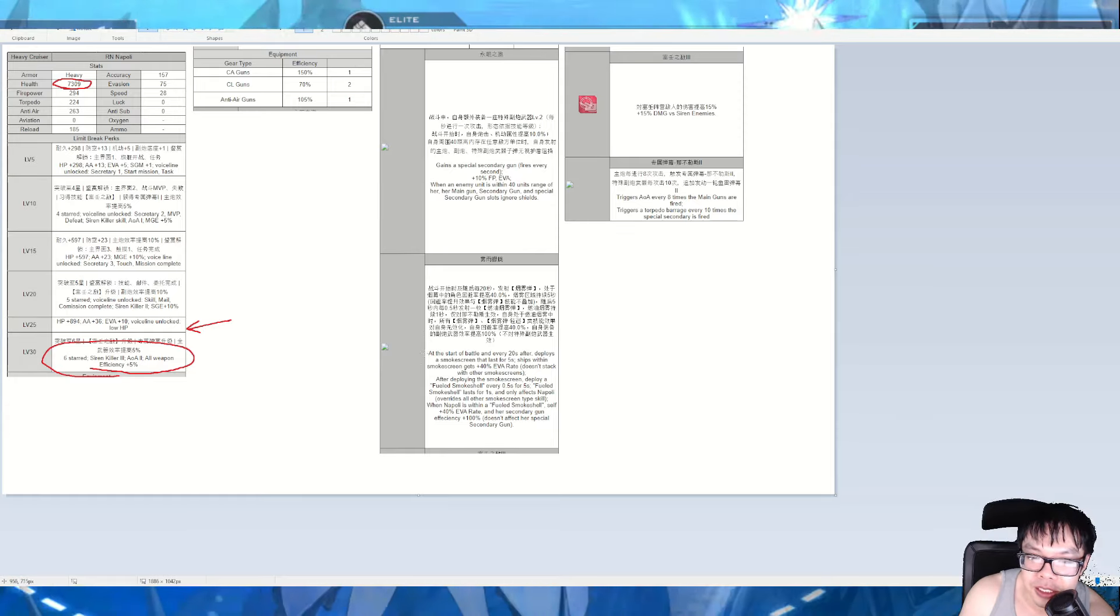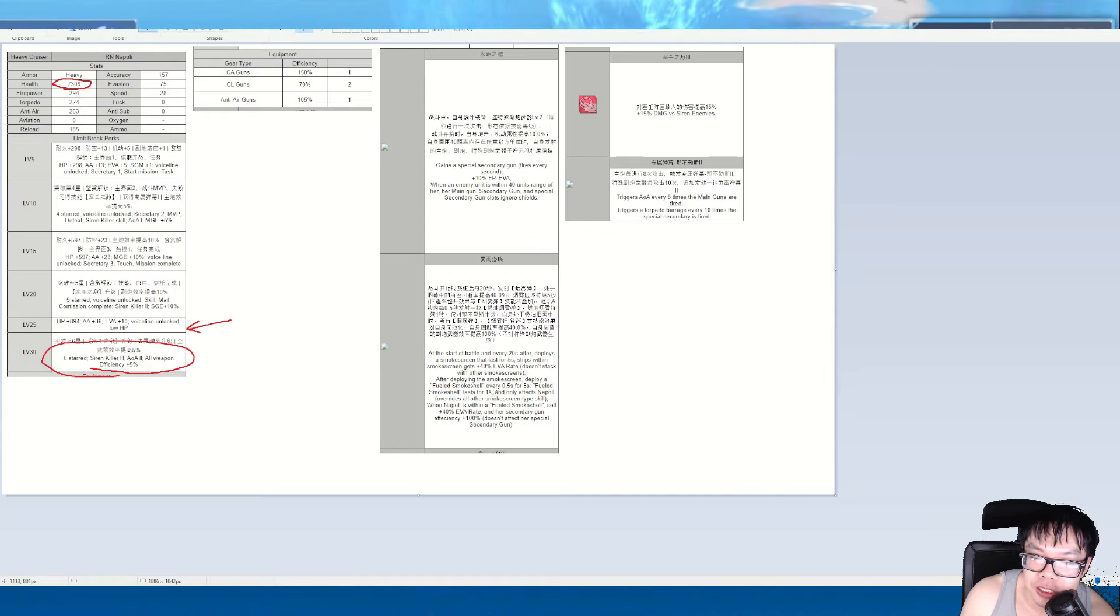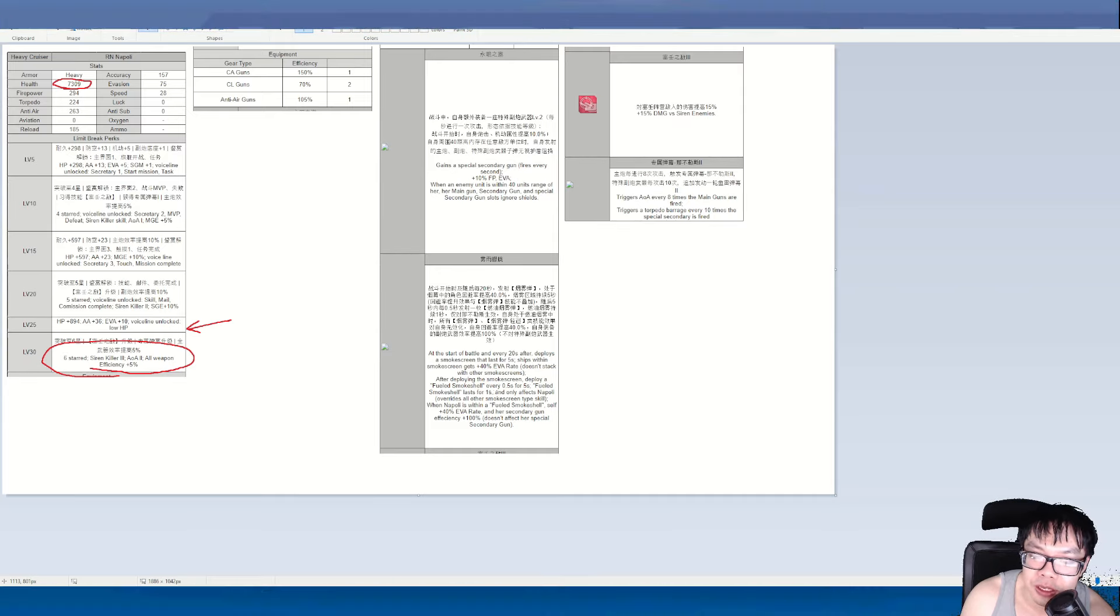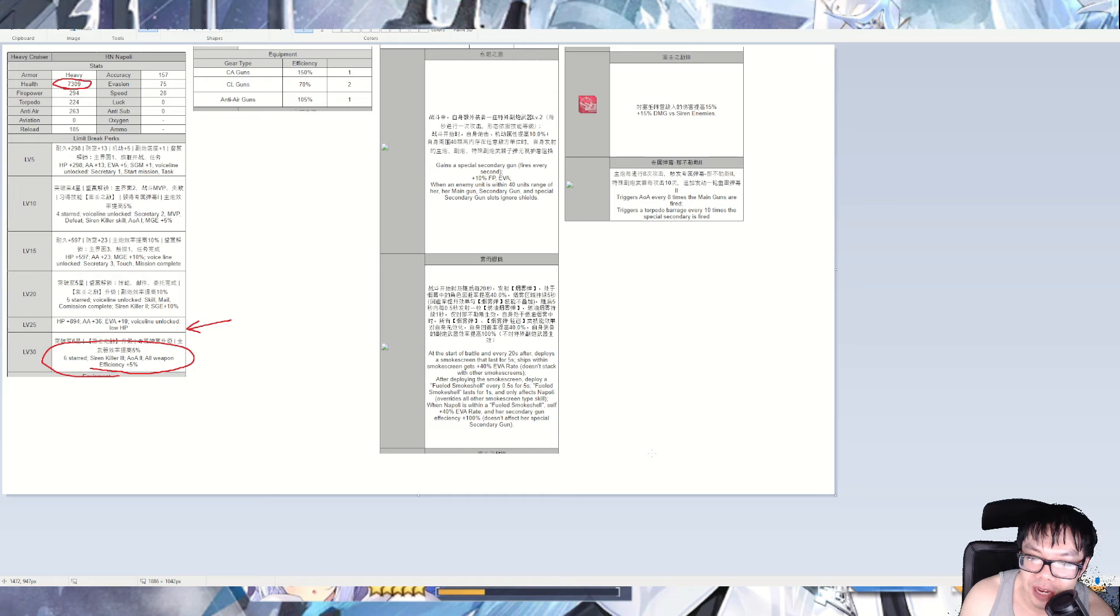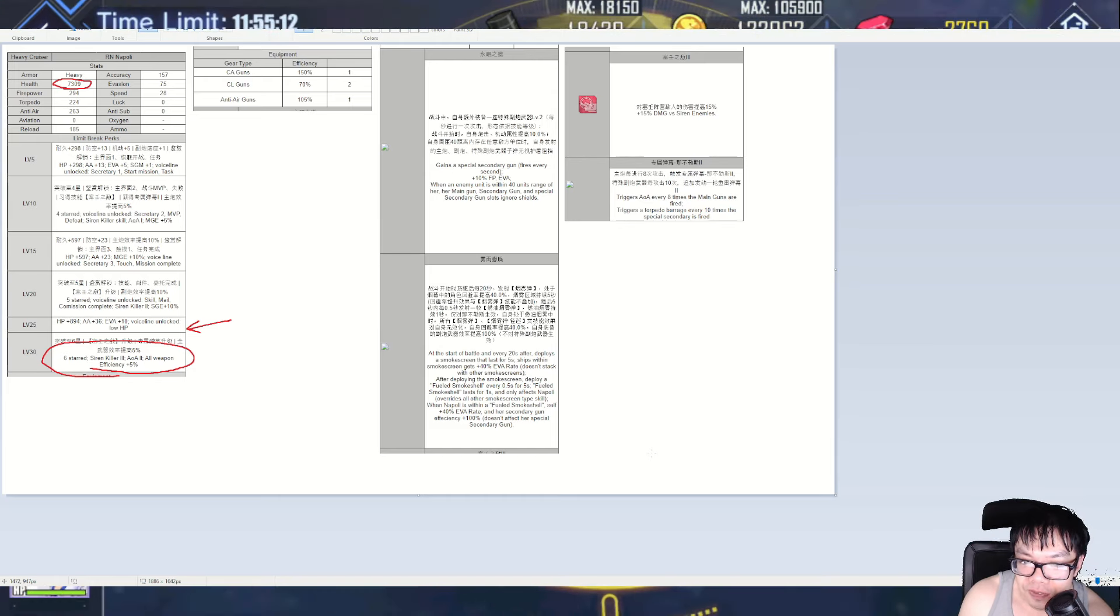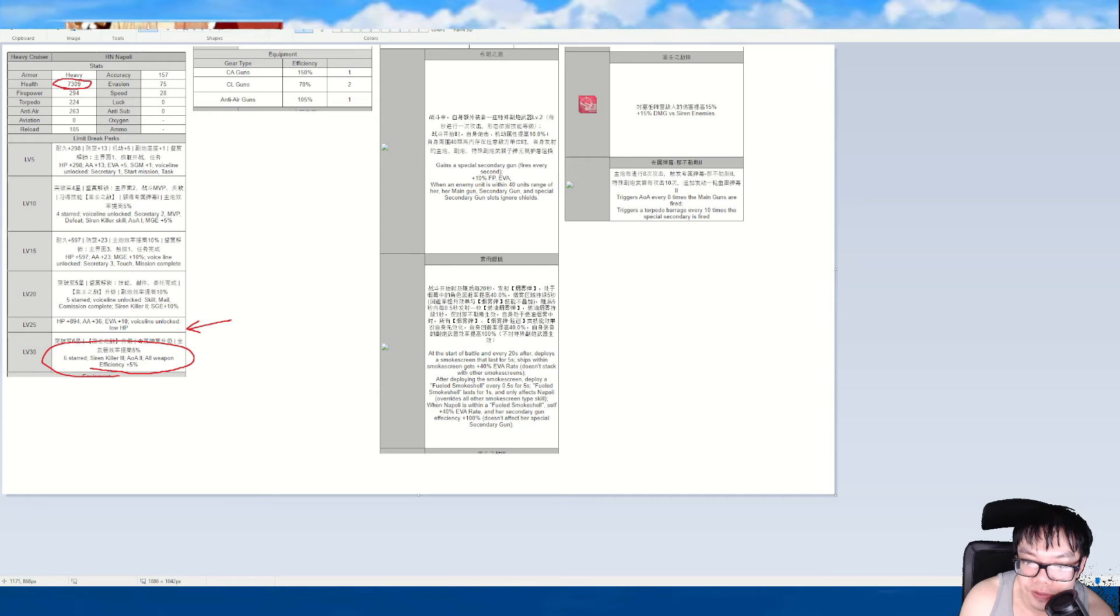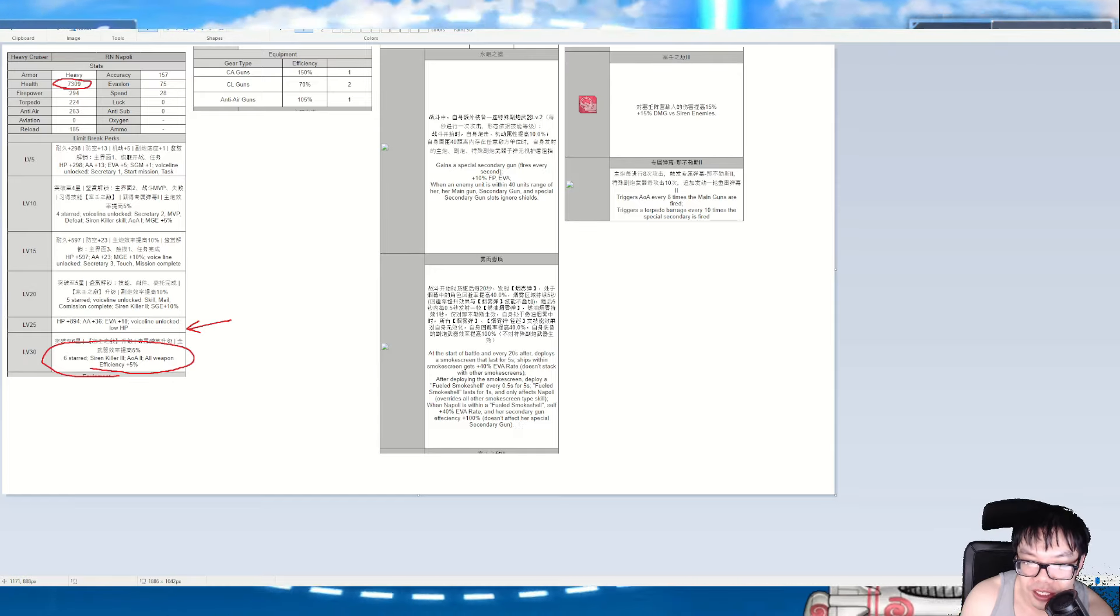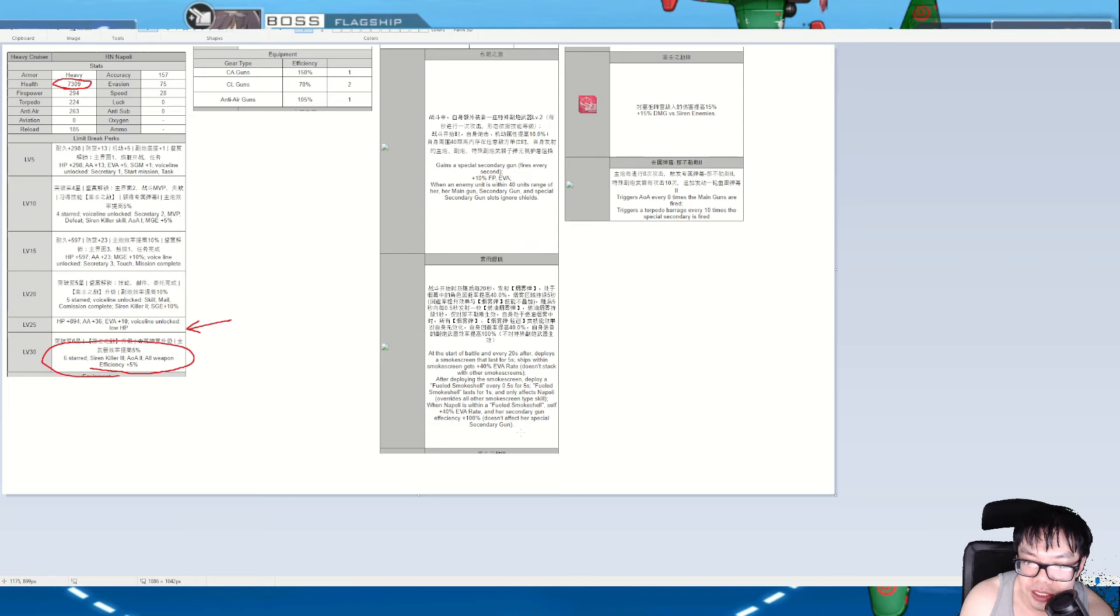Her second skill is: at the start of the battle and every 20 seconds after, deploys a smokescreen that lasts up to 5 seconds. Ships within smokescreen gain 40% evasion. Does not stack with other smokescreens. After deploying the smokescreen, deploys a fueled smoke shell every 0.5 seconds for 5 seconds. Fueled smoke shell lasts 1 second. It only affects Napoli. What does fueled smoke shell even mean?